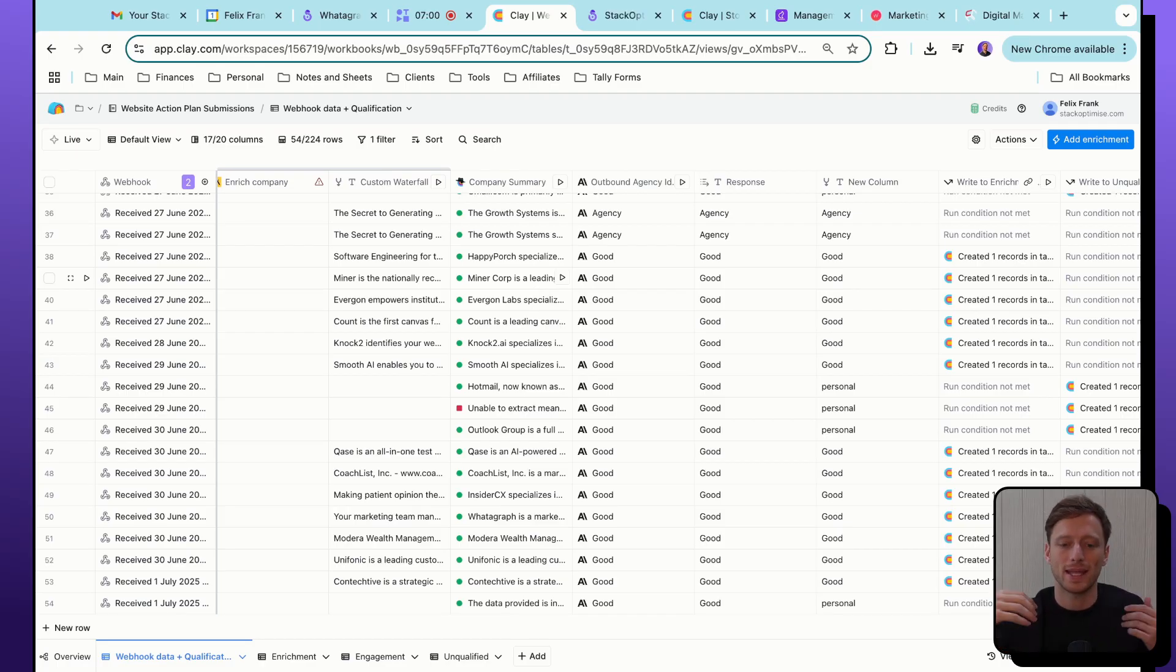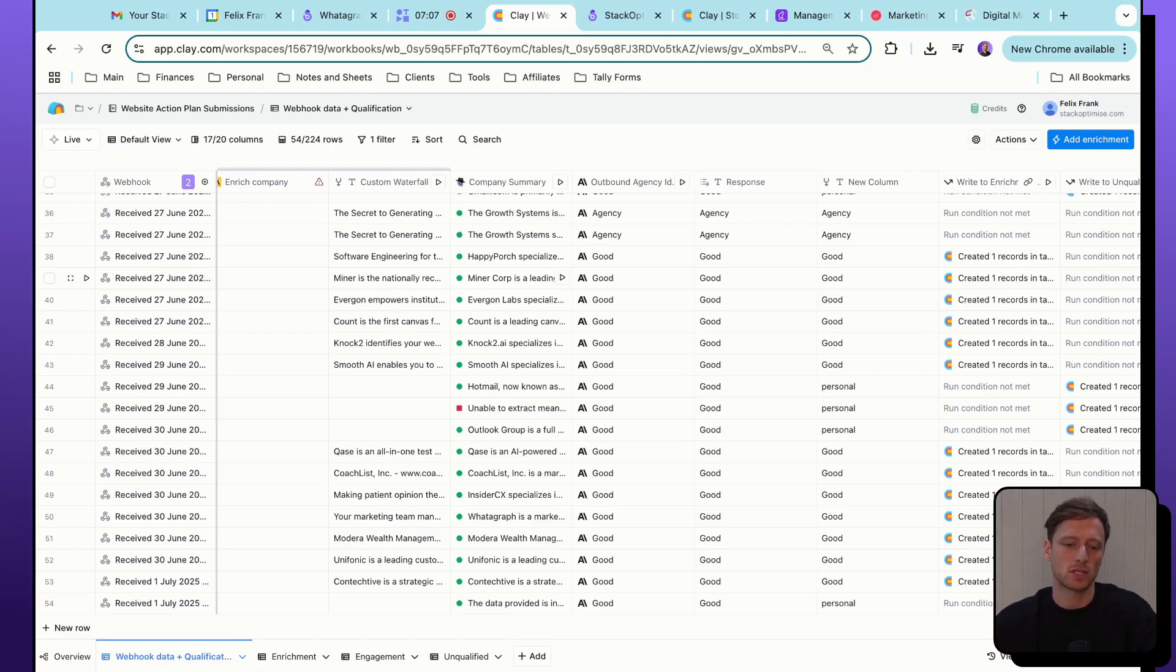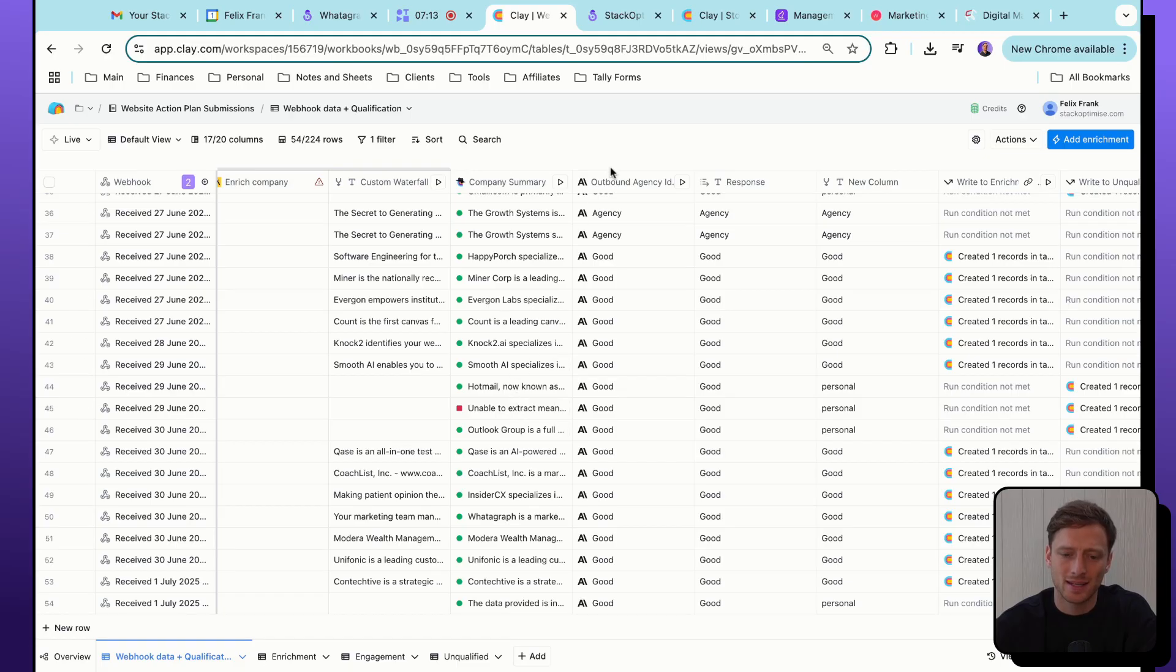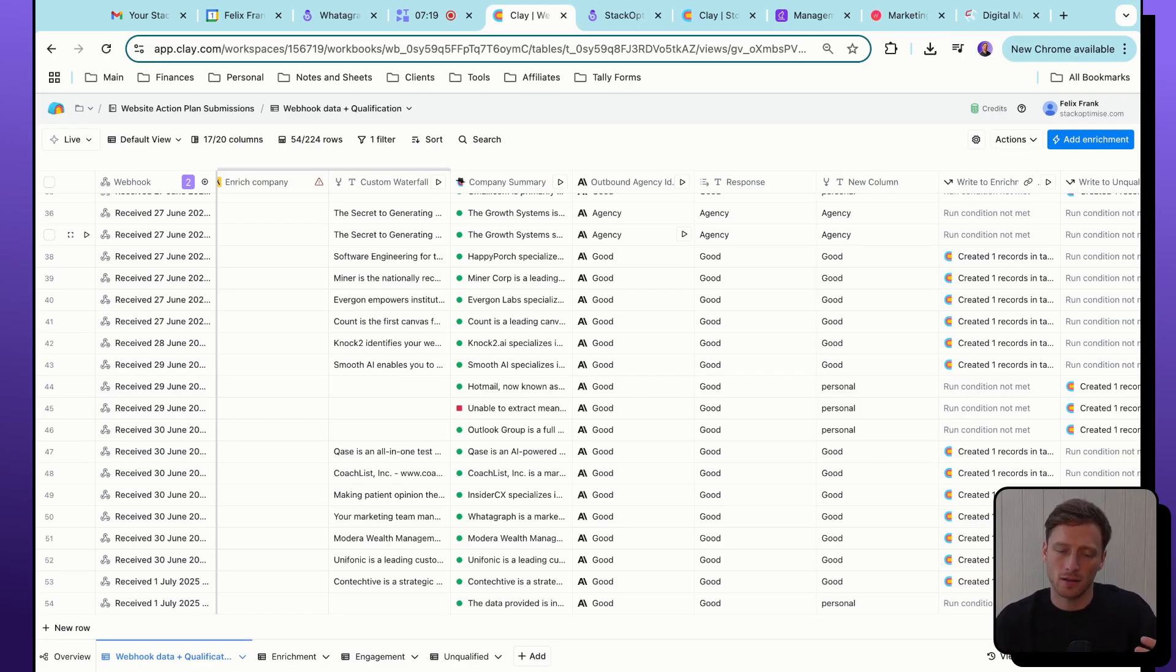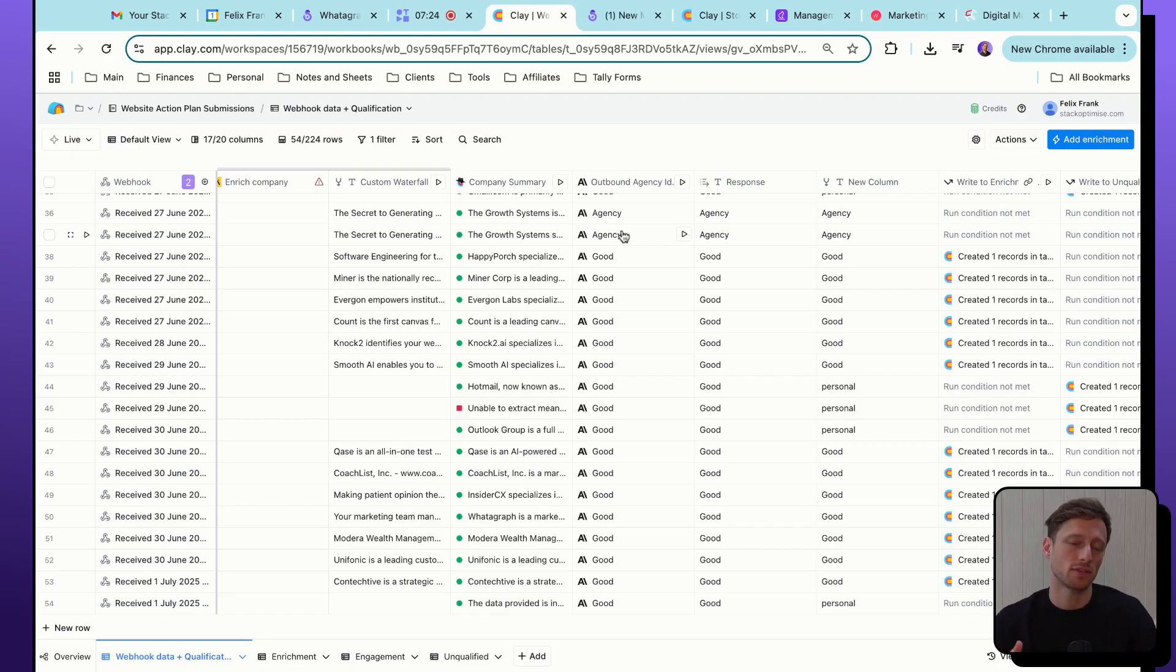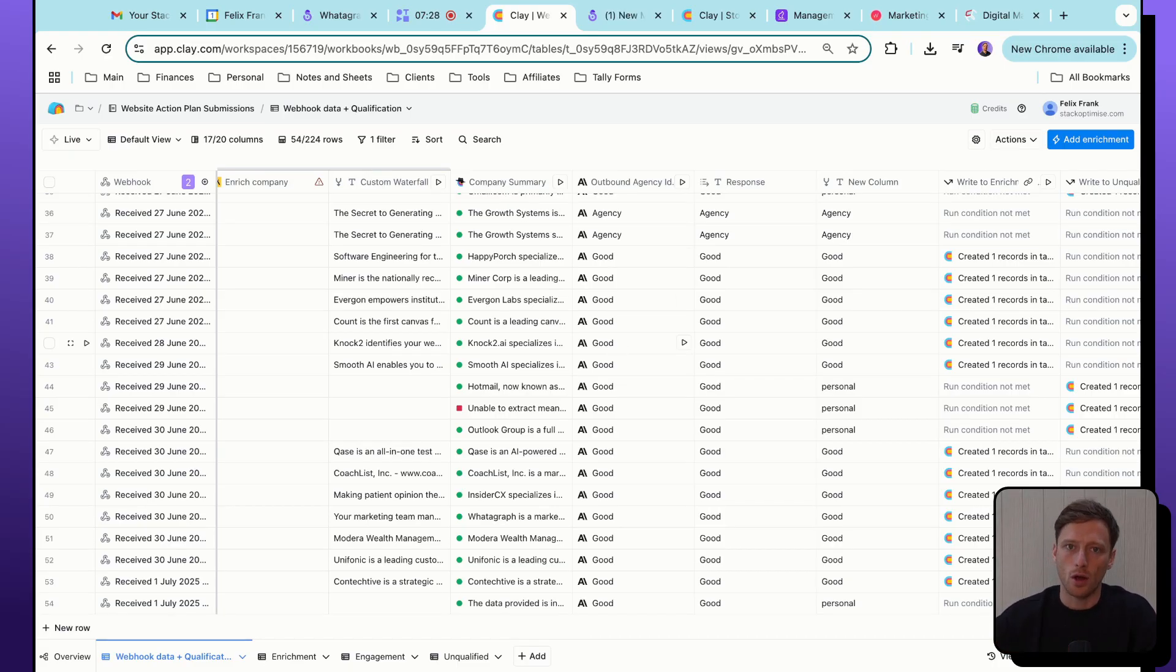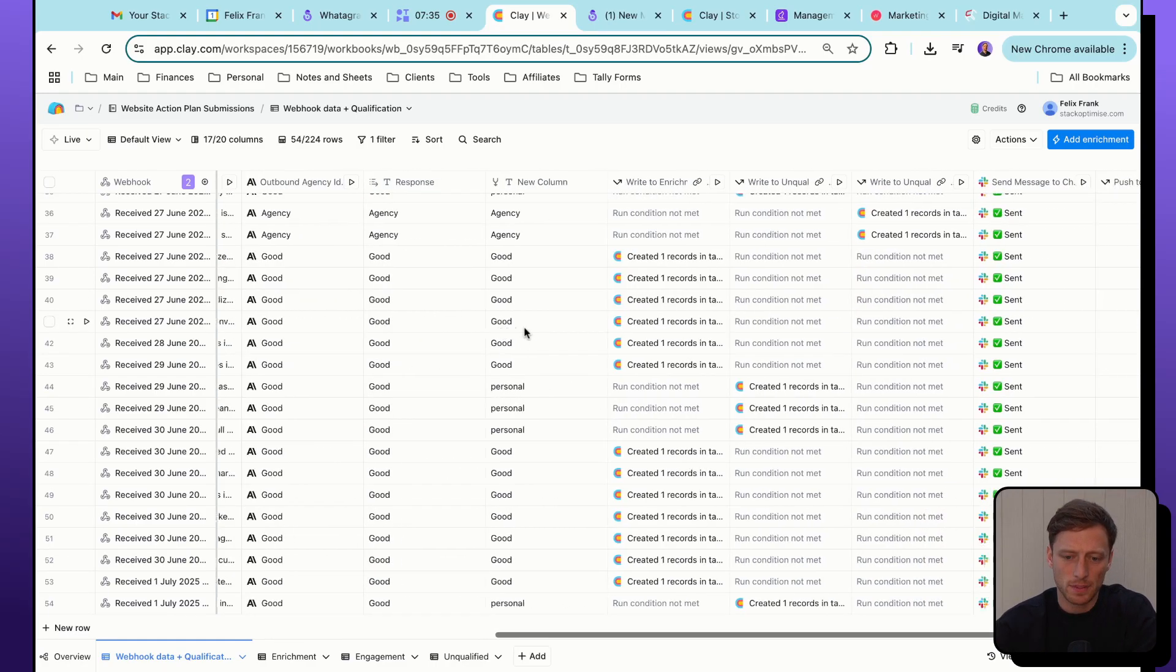Next thing I'm doing is I am just qualifying that this is actually an ideal prospect for me. So for example, if we get a competitor of ours submitting for the lead magnet, then I actually don't really want to send this action plan to them. So we are running an enrichment to basically generate a summary of what the company does using Clayagent in this column here. And then I'm running a checker using Claude to verify what type of company they are based on that company summary. And if they're a competitor to output the word agency, if they are an ICP prospect to output the word good, and then we're only progressing with the ones that are basically verified prospects. So when that happens, we are then pushing the verified or qualified prospects to our next table, which is the enrichment table.